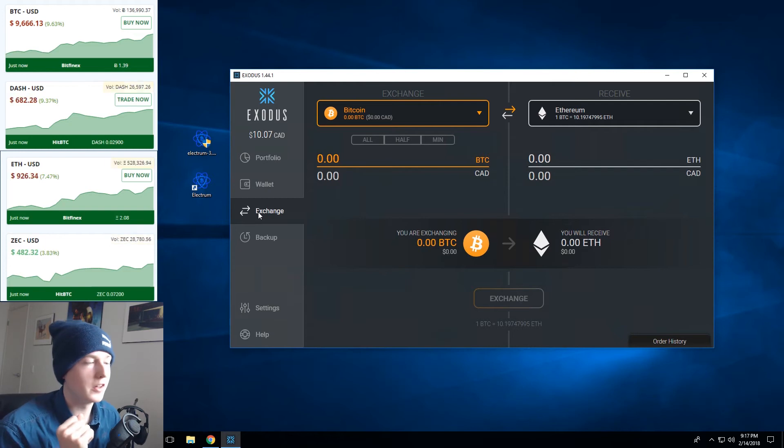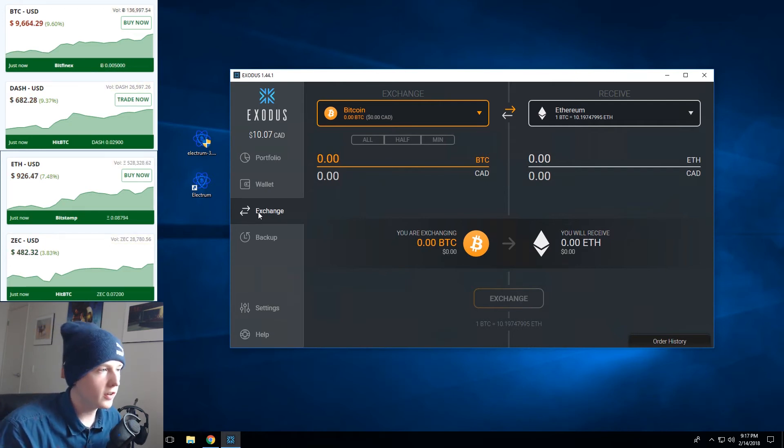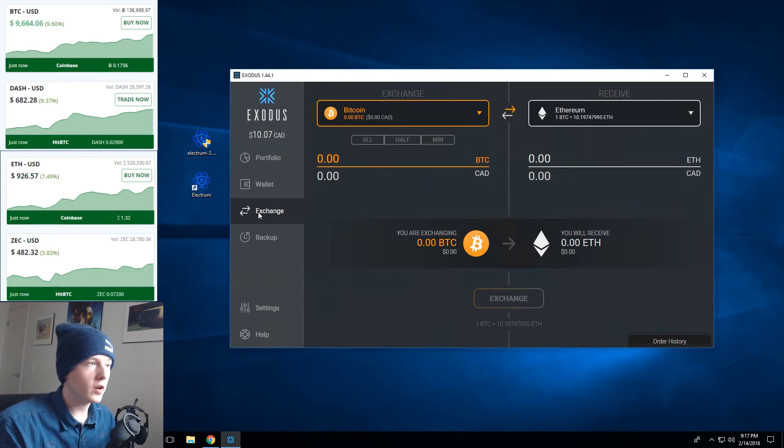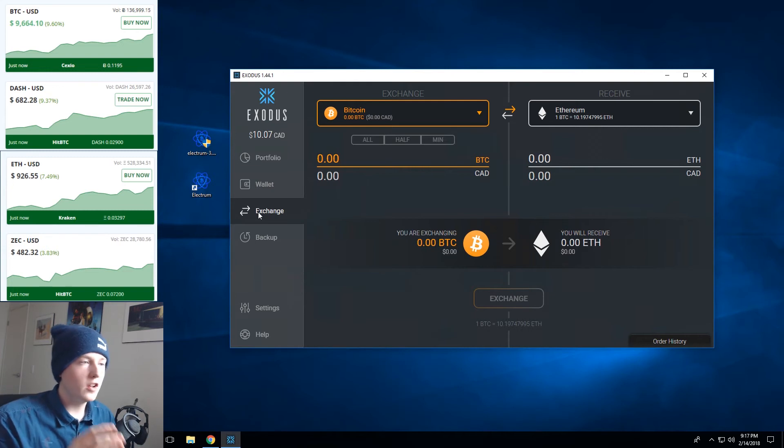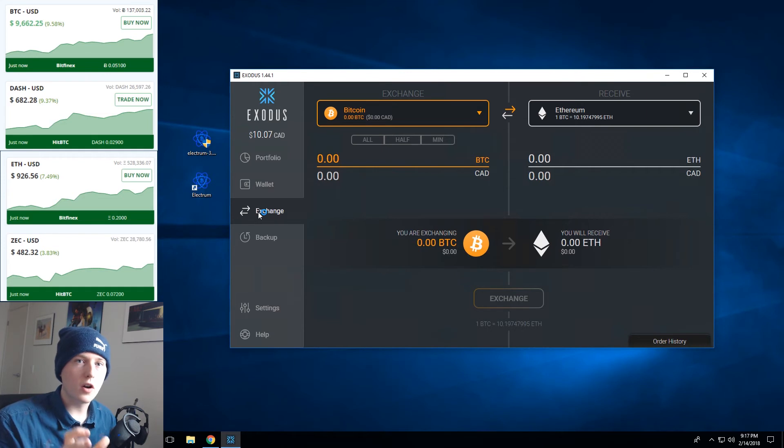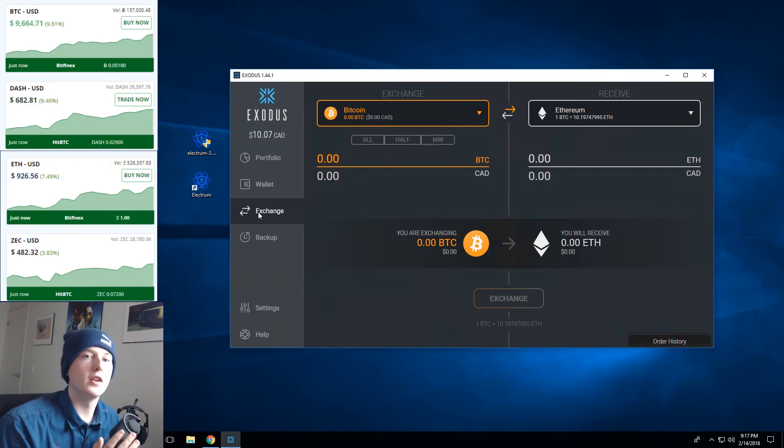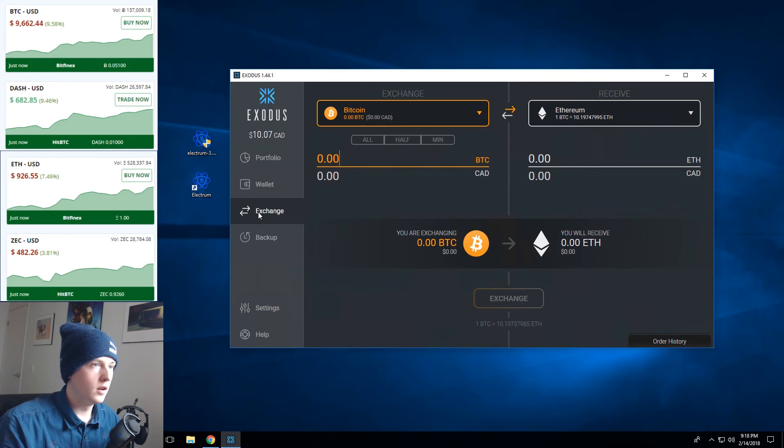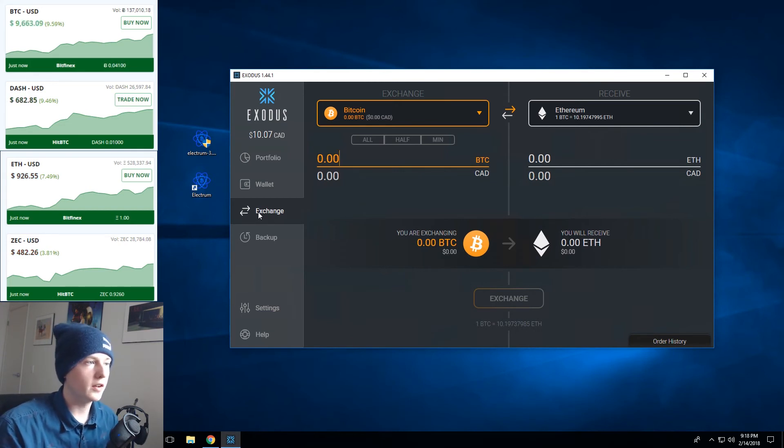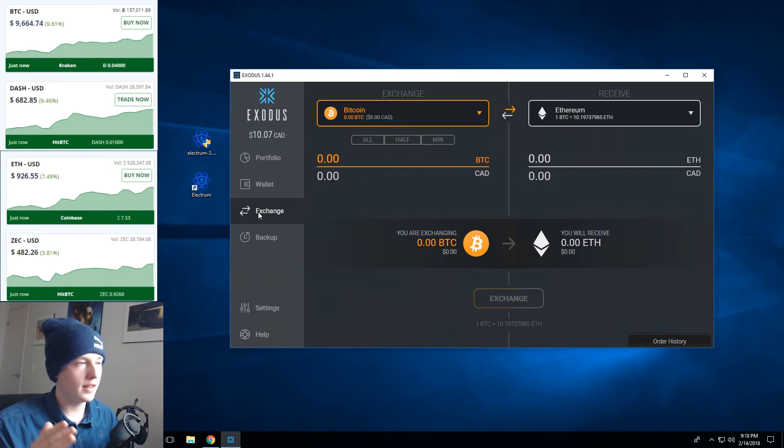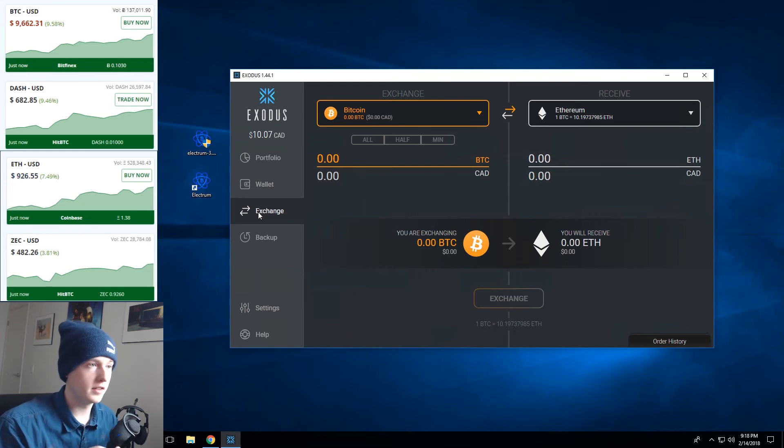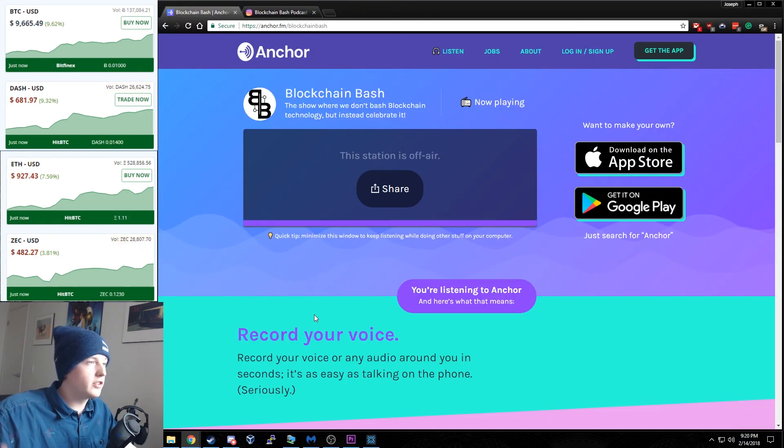Now one last note and I know I've said it earlier in the video but if you're storing a lot of money do not store it in Exodus, do not store it on an online wallet or an online exchange. Always store it on a hardware wallet or a paper wallet if you have the chance to do so. Those methods are just a lot more secure and if you don't want to get your funds stolen or hacked out of your possession then I would really highly recommend buying or investing in a hardware wallet.